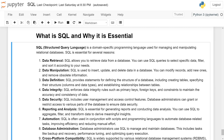Reporting and analysis: SQL is essential for generating reports and conducting data analysis. You can use SQL to aggregate, filter, and transform data to derive meaningful insights.